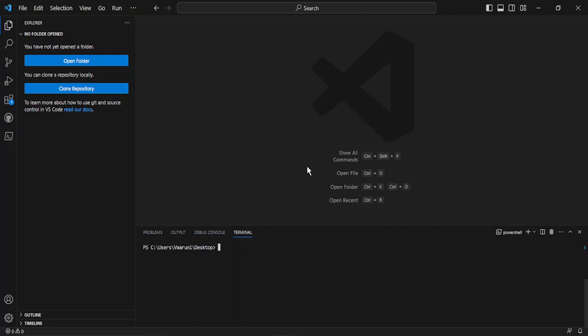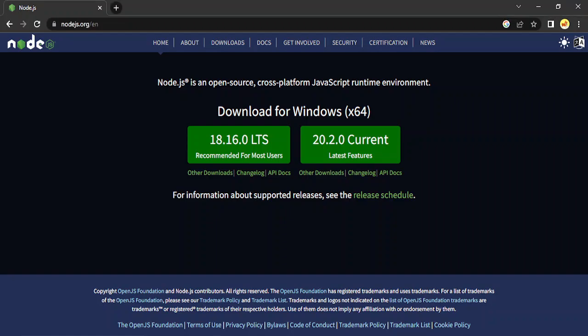All the way to high-level language files like Python, etc. In this video we are going to run our JavaScript code in Visual Studio Code. For that we have two prerequisites. The first is you must have Visual Studio Code software installed and running on your system, showing a window like this.